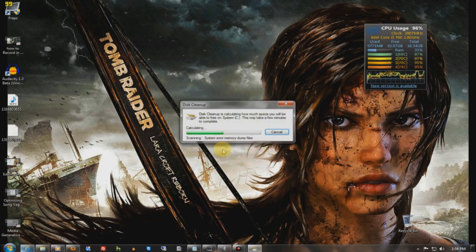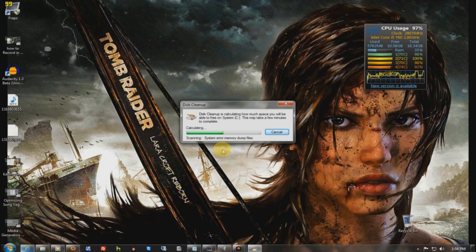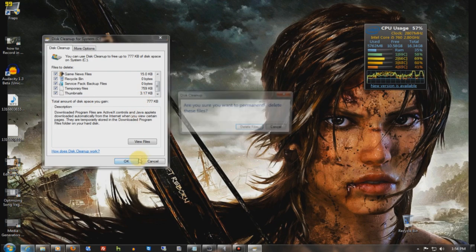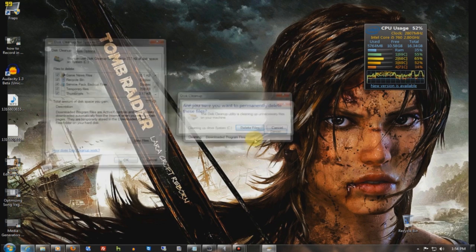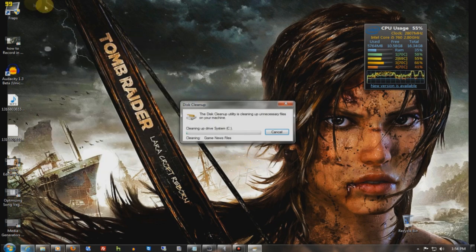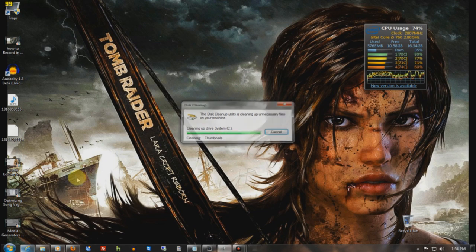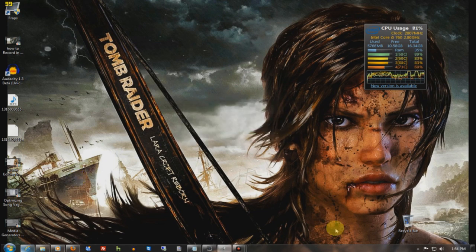So that gets the memory dumps and the system errors that have been saved over time. I mean, if you really need those, then by all means keep them on there. Now I'm going to delete everything. I selected everything down the list.